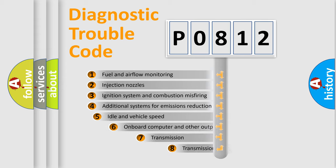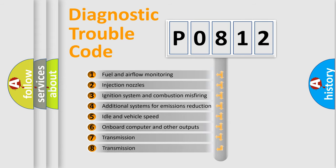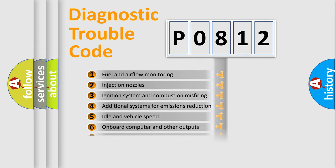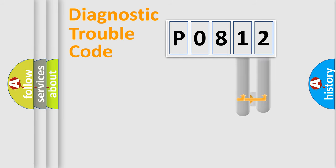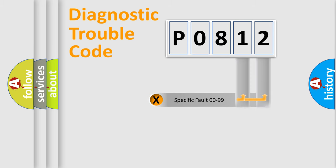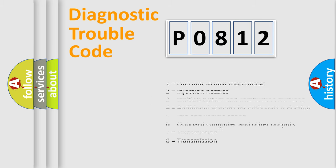The third character specifies a subset of errors. The distribution shown is valid only for the standardized DTC code. Only the last two characters define the specific fault of the group. Let's not forget that such a division is valid only if the other character code is expressed by the number zero.